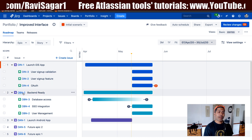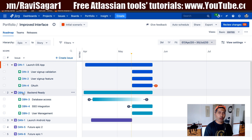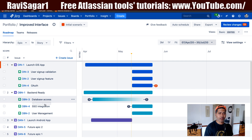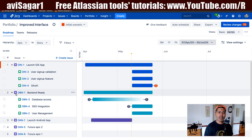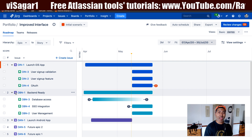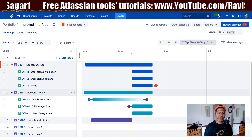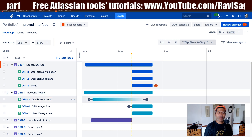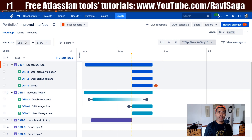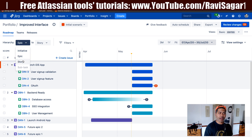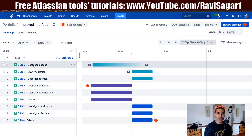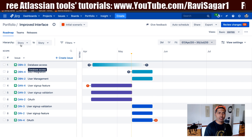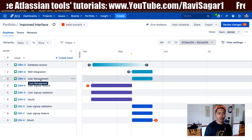The second Epic, right after 'Launch iOS App', is 'Backend Ready', with some stories like database access and so on. Now, before I change the rank of my epic, let me just show you how the ranking is right now for my stories. Right now I have database access followed by SSO integration, then user management and so on.